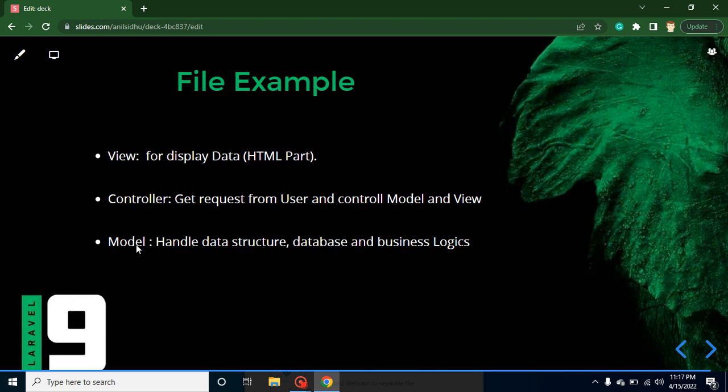And Controller will actually get a request. So whenever you will create a route and user wants to visit that route, the request first goes to the Controller, and then according to your request, according to your data, Controller decides that it needs to go to the View or it has to just fetch data from the Model.